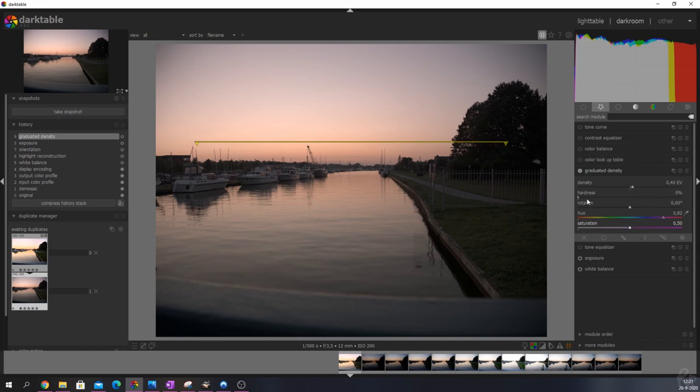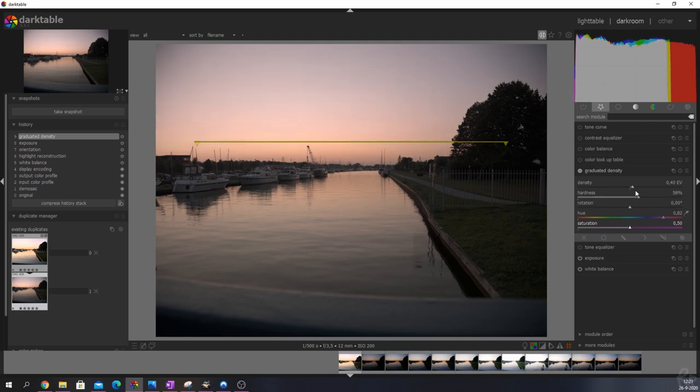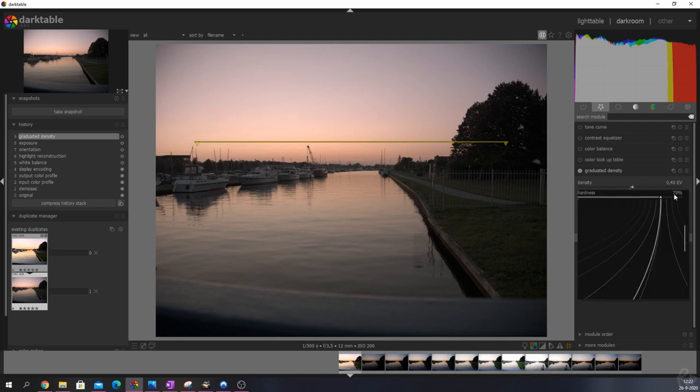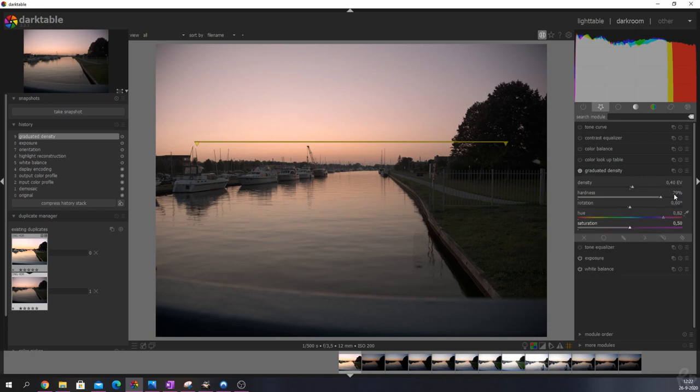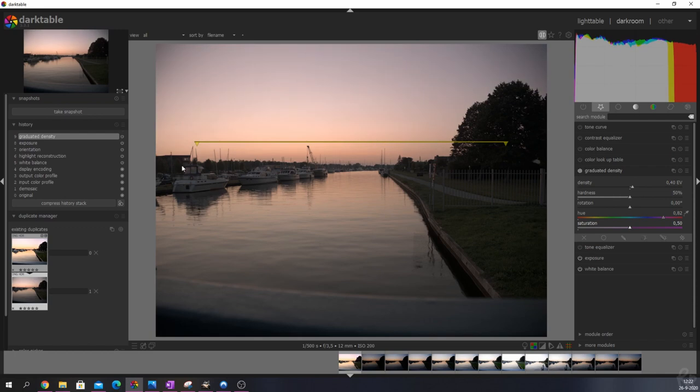I'm not going to rotate anything, but I am going to increase the hardness. Increasing the hardness is basically the feathering of this module. I'm going to keep this at around 50 as well. I think that will look the best. Let me show you guys before and after. Here's before, here's after. Now we've got a nice magenta glow in the sky.